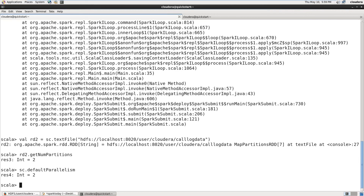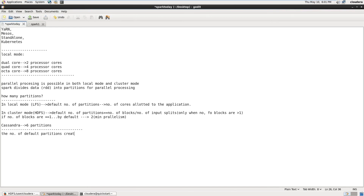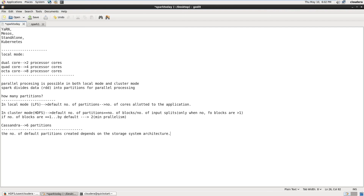In summary, the number of partitions created depends on the file system or storage system — it can be HDFS, RDBMS, NoSQL, or any other storage system. The number of partitions is decided based on how that storage system organizes the data — that is, its architecture.